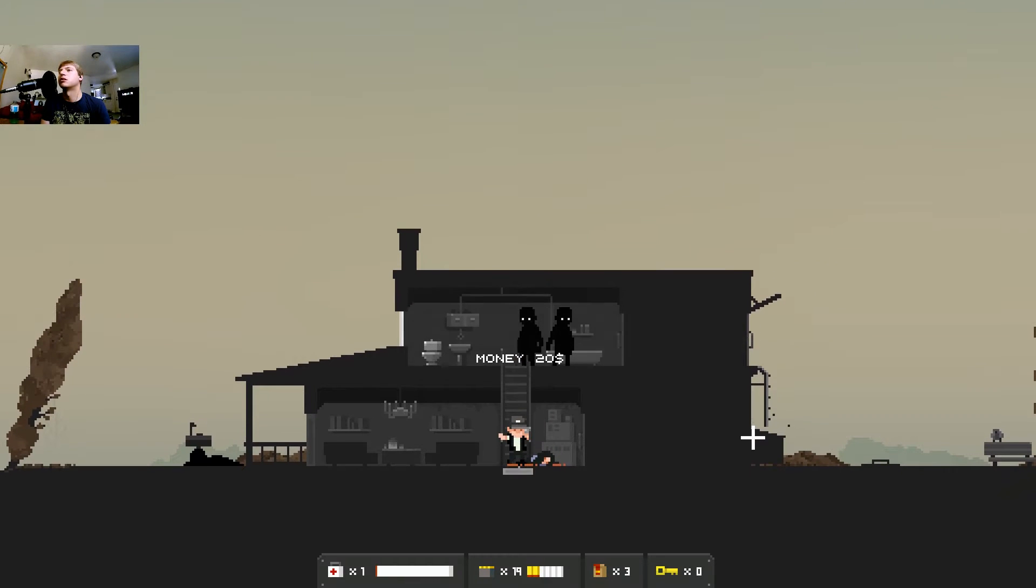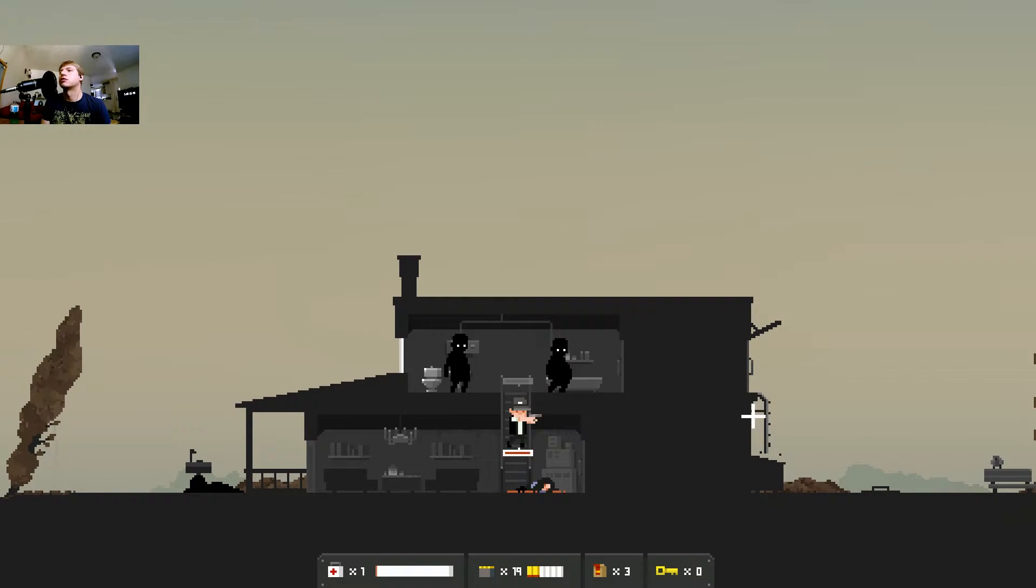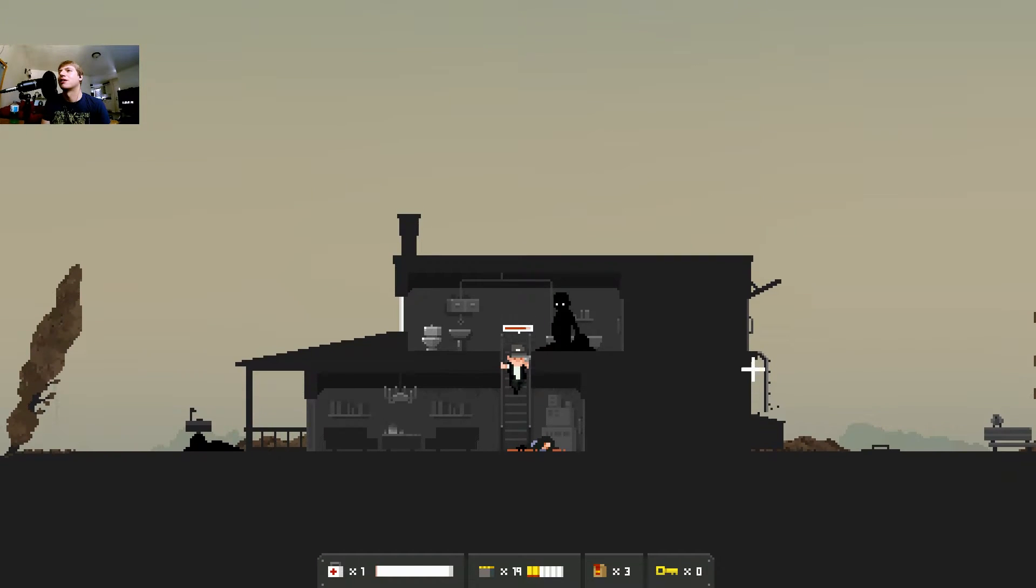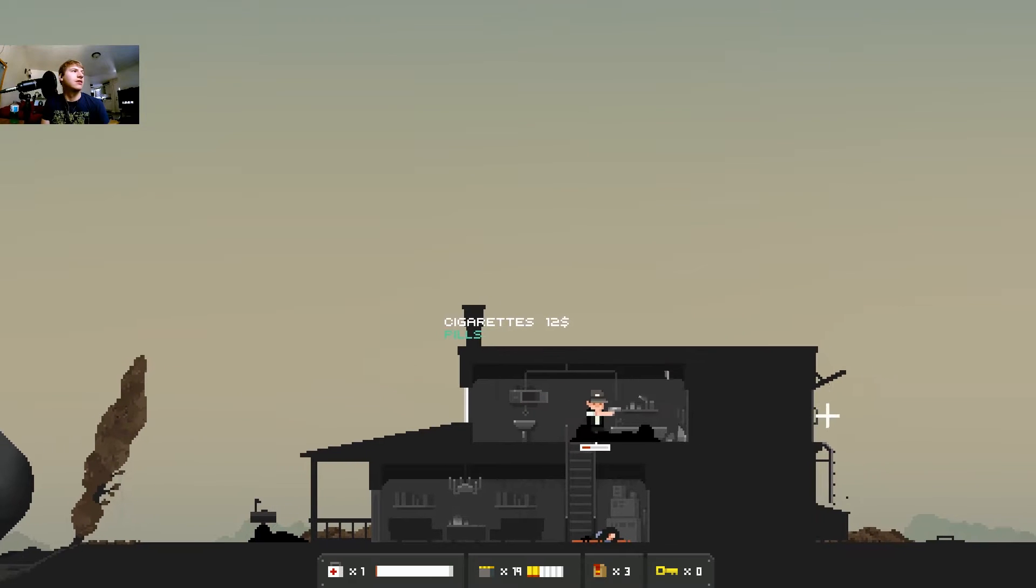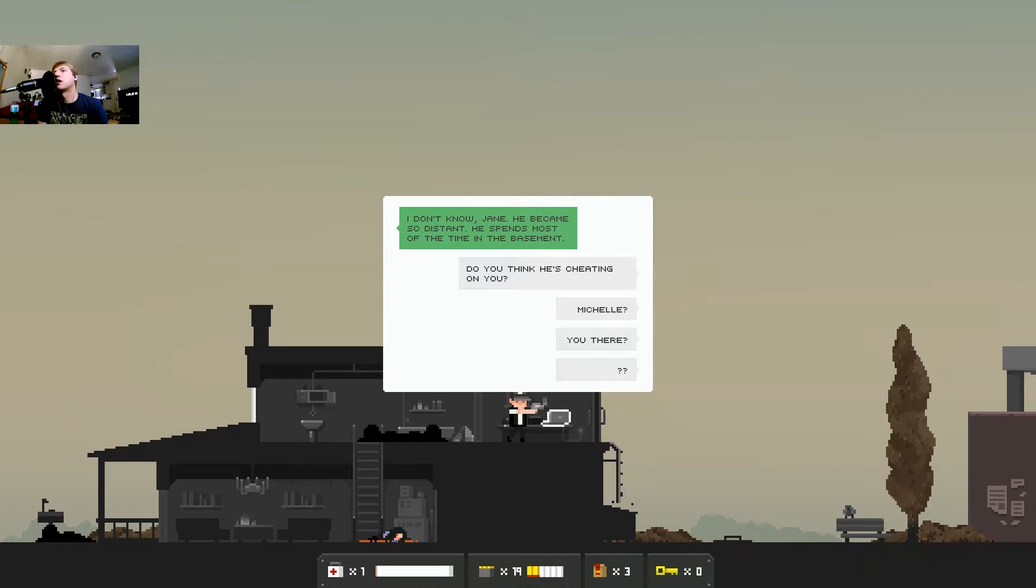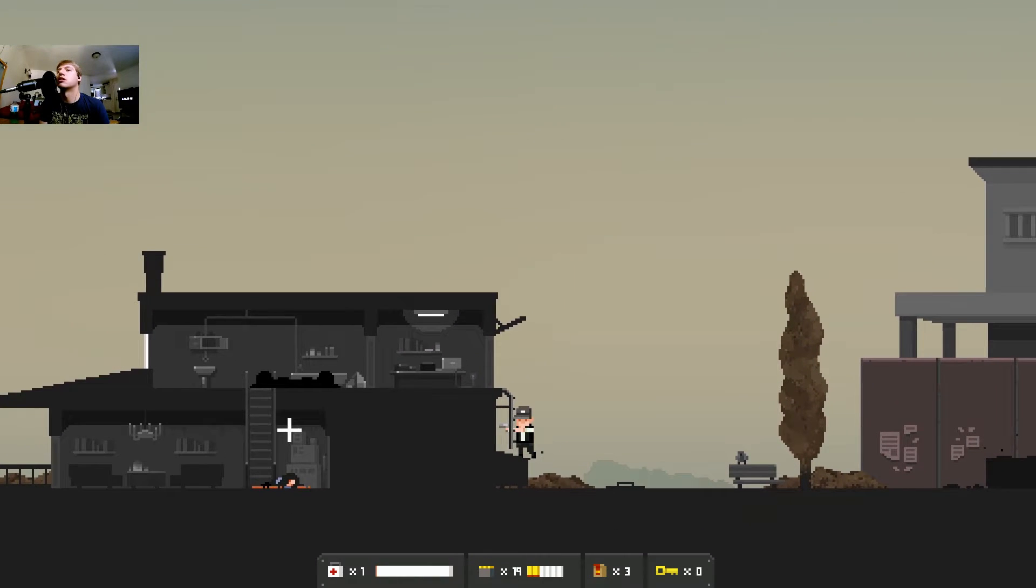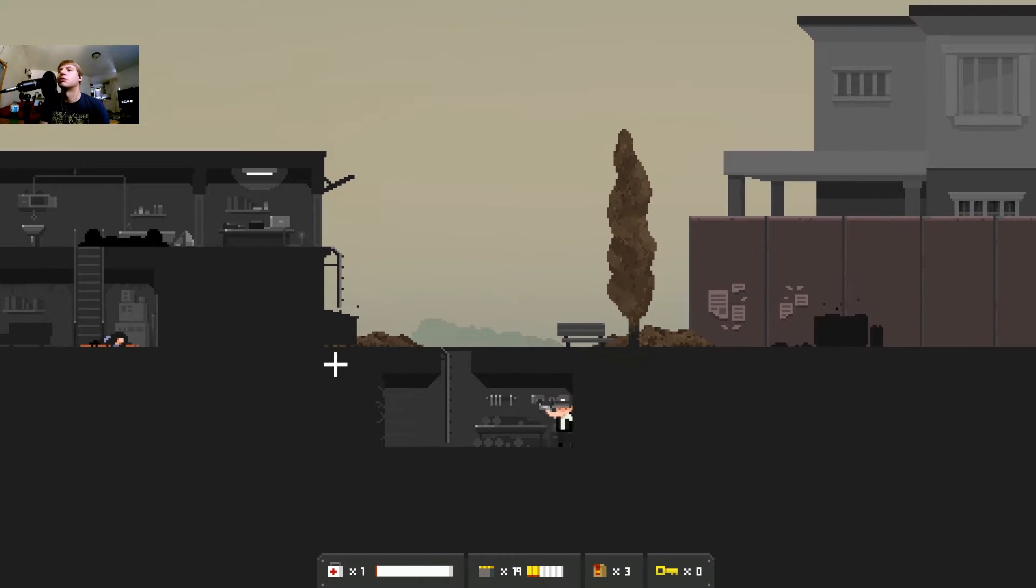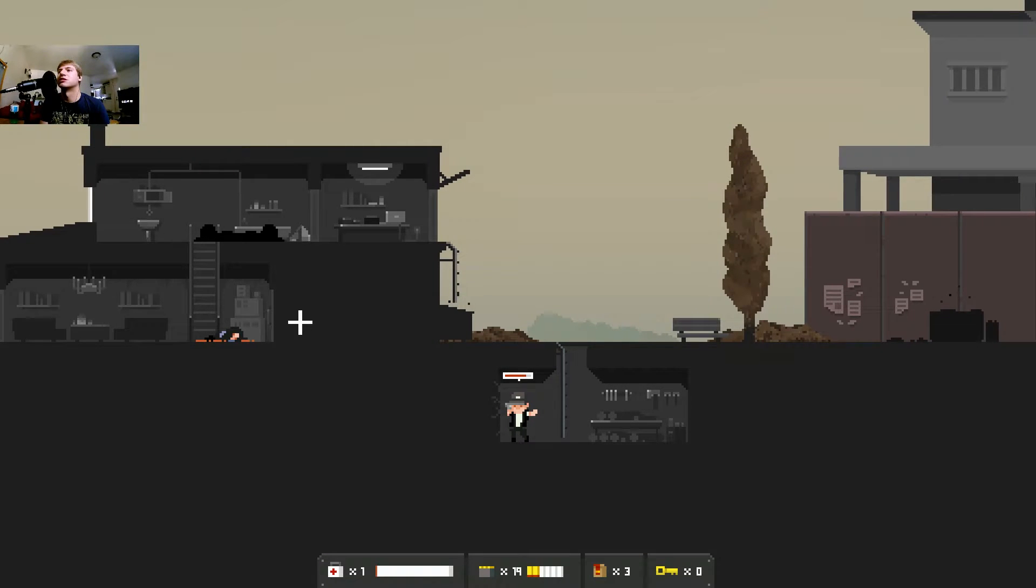Oh she's got some money. If you got the money honey I got the time. Punched him in the knee. I don't know Jane, he became so distant. He spends most of the time in the basement. Do you think he's cheating on you Michelle? Michelle's dead. Also where's the basement? This is probably the basement and I'm gonna punch my fist through and there's just zombies.